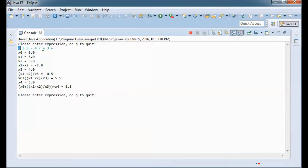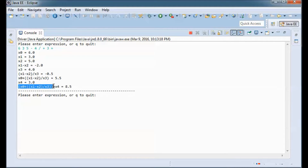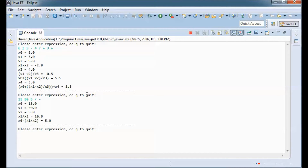So we have x0 plus that result, which is 6 plus 0.5, giving us 5.5. Then x4 is 3, and we take 5.5 plus x4 which is 3, giving us 8.5. Let's do another simple one — we end up with 5.